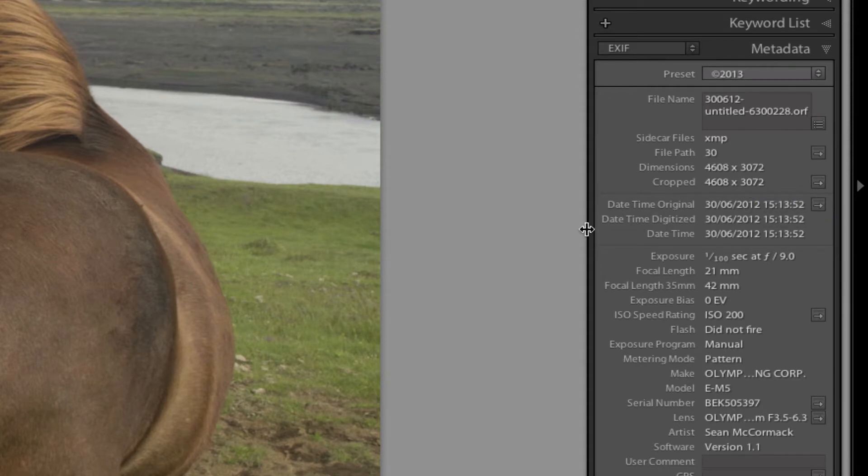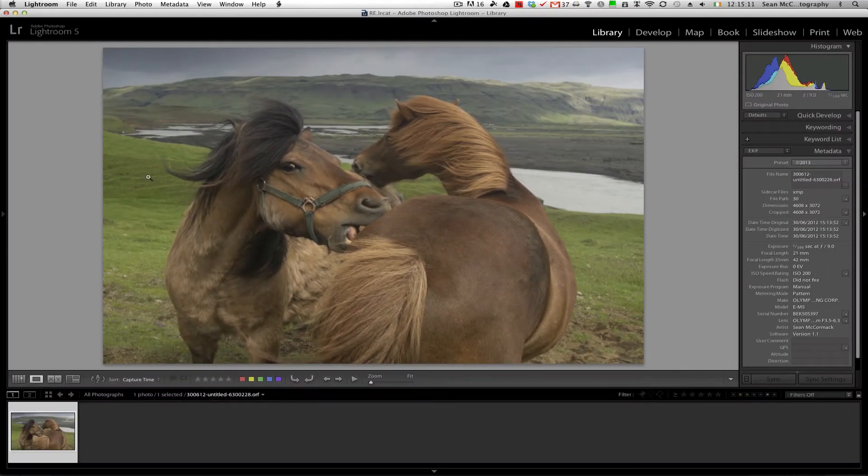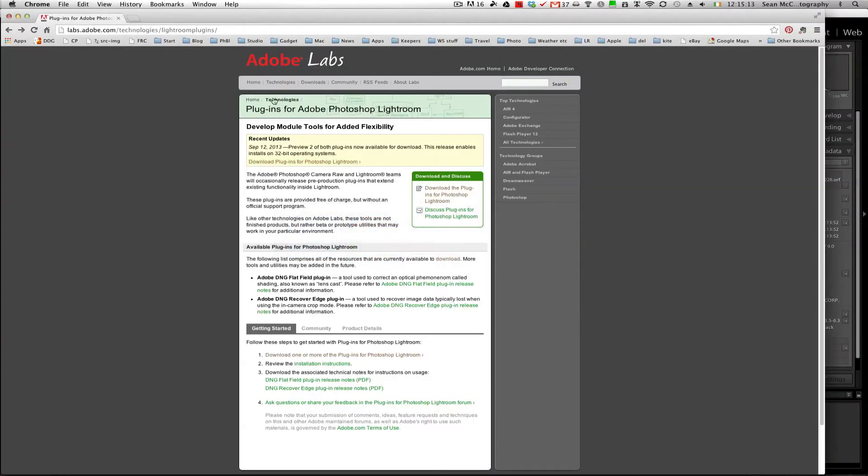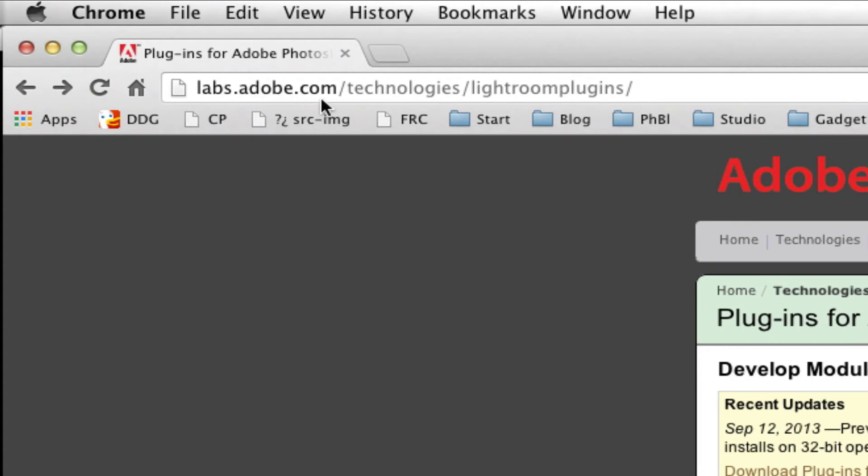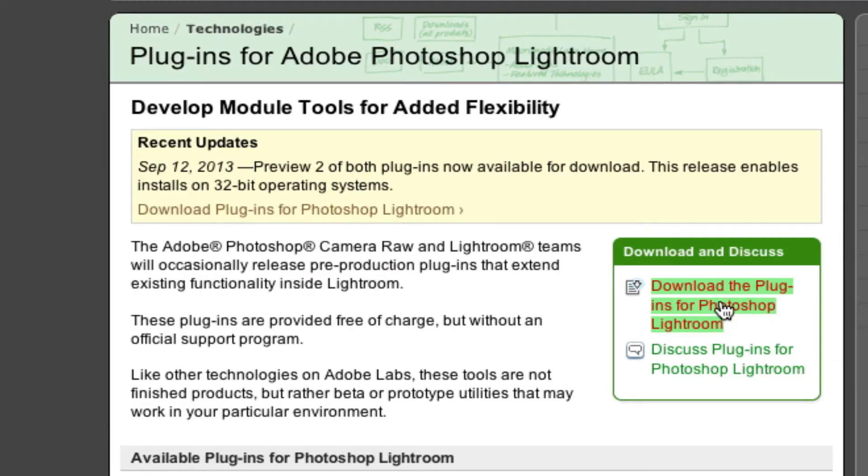So we're going to get some stuff back, but to do that we actually need to download the plugin. So you download the plugin from labs.adobe.com/technologies/lightroom-plugins, and you click to download the plugins for Photoshop, Lightroom, and then you can download them from there.